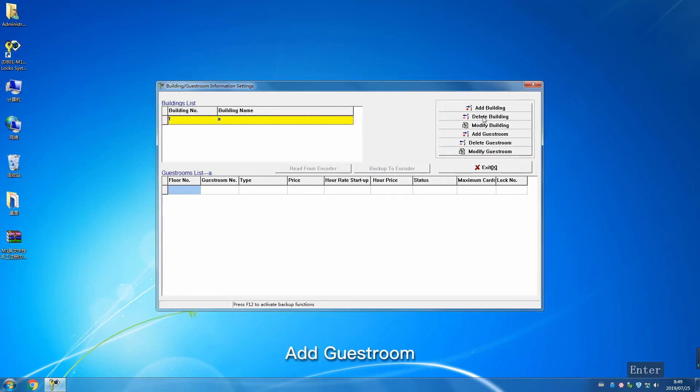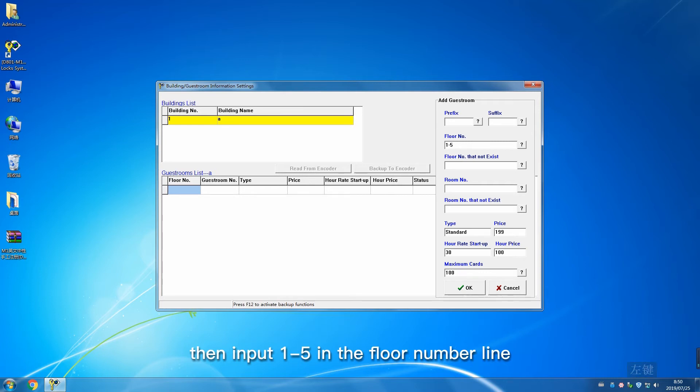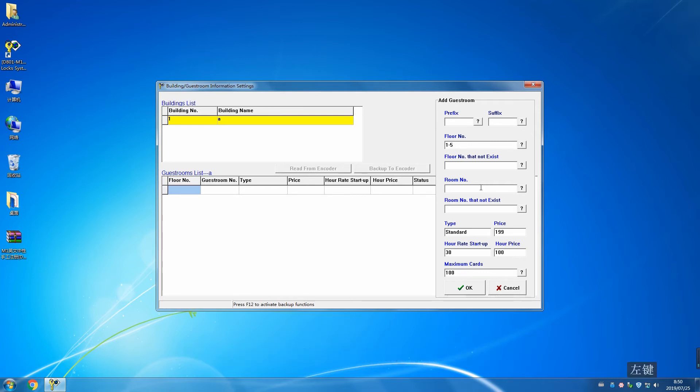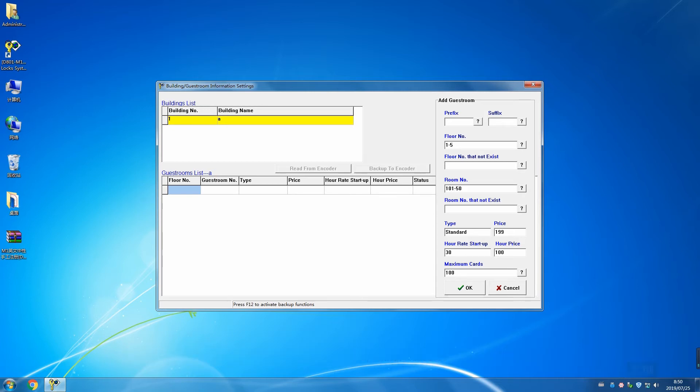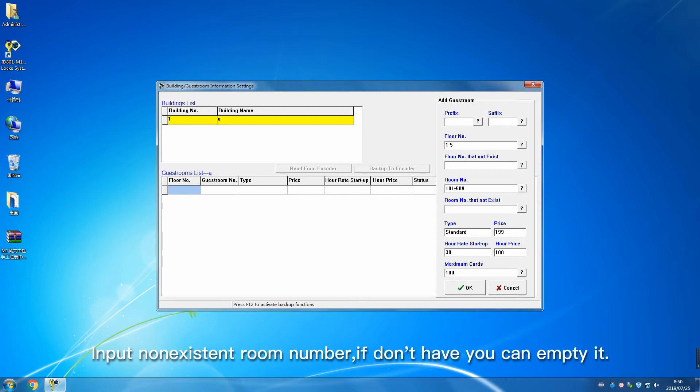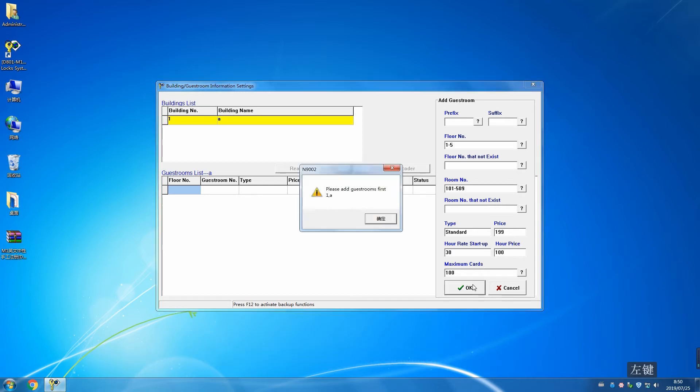Add guest room. For example, if hotel has 5 floors in total, input 1 to 5 for floor number, then add room number. Input initial room number and maximum room number. Input non-existent room numbers if needed, or leave empty. Click OK after finish. Room added.